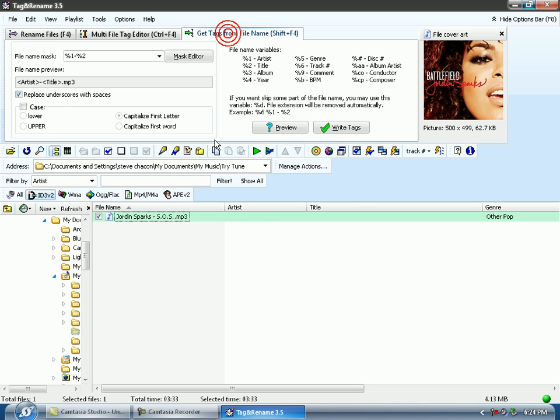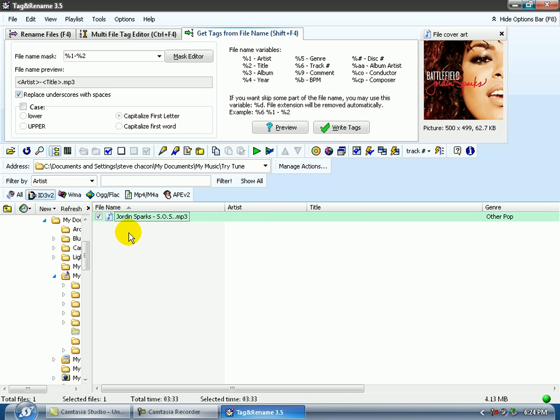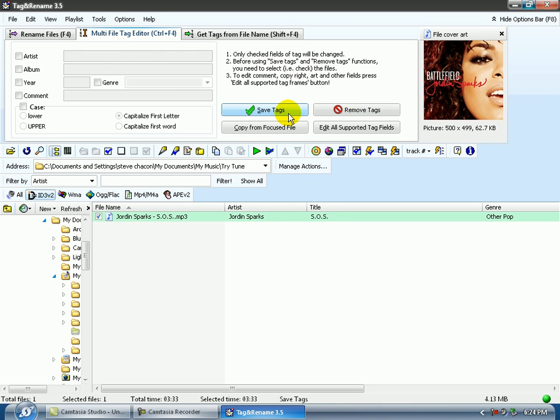What I could do is from the file name, write my tag from there and save it. Now if I do that, then my MP3 tag does exist and MediaMonkey will agree with me.